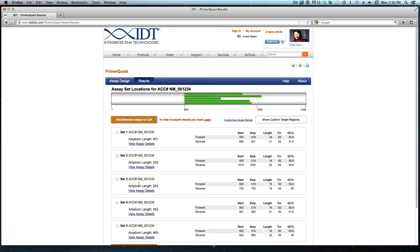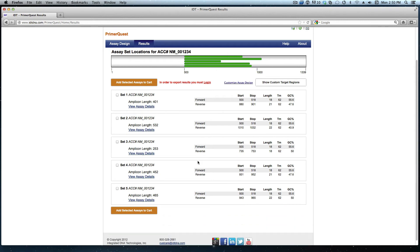Once the results load, I can see that it was able to design five assays that all begin at base pair 500. From here, I can choose which design I would like best and order it from the tool.